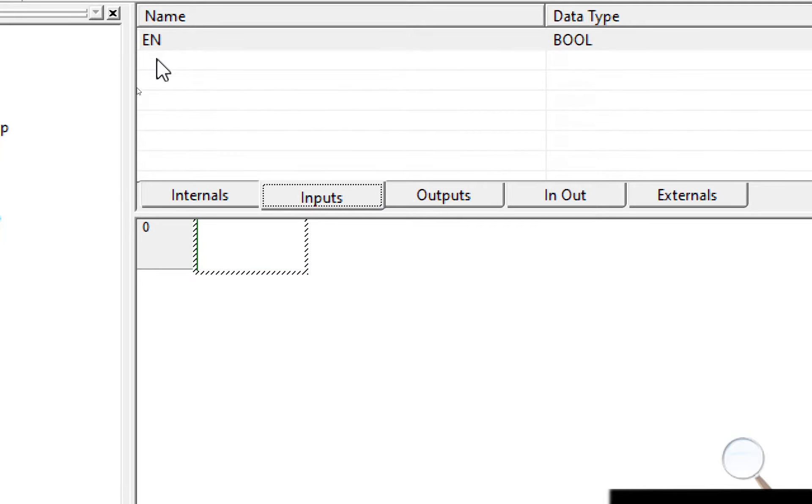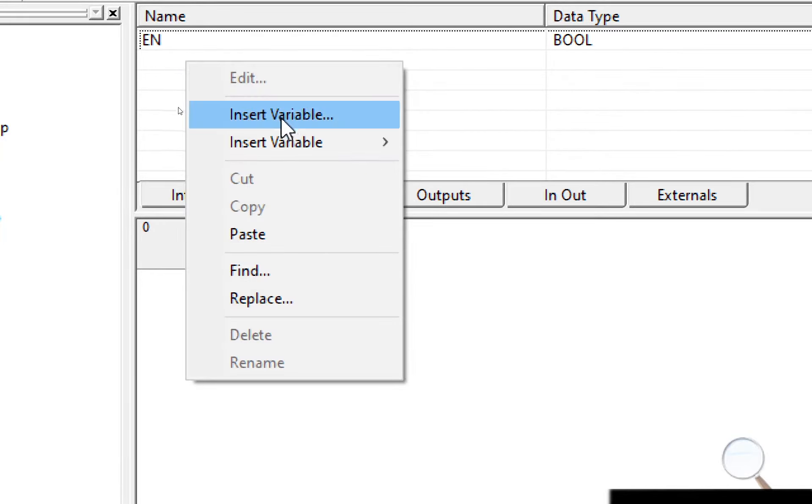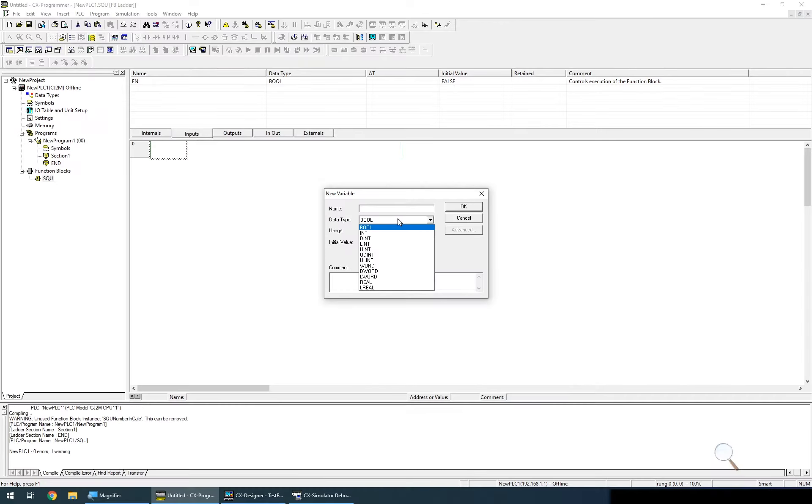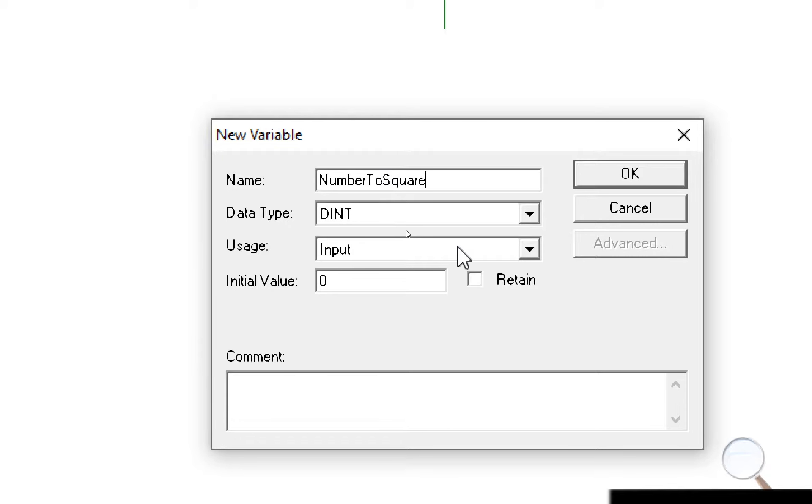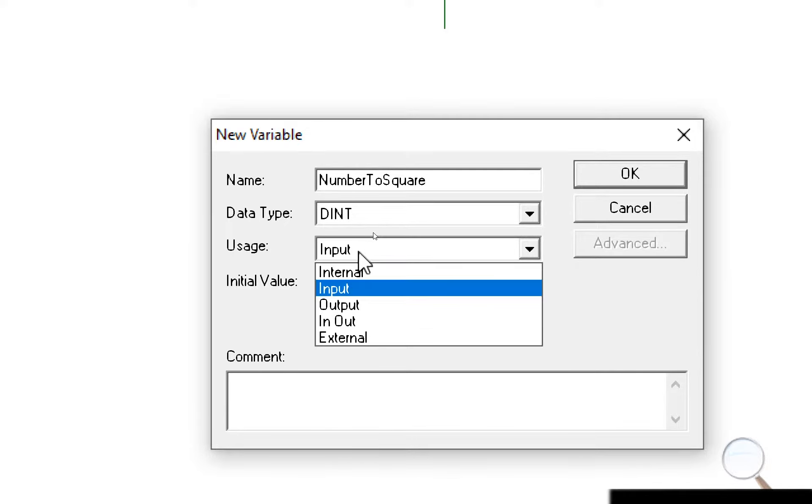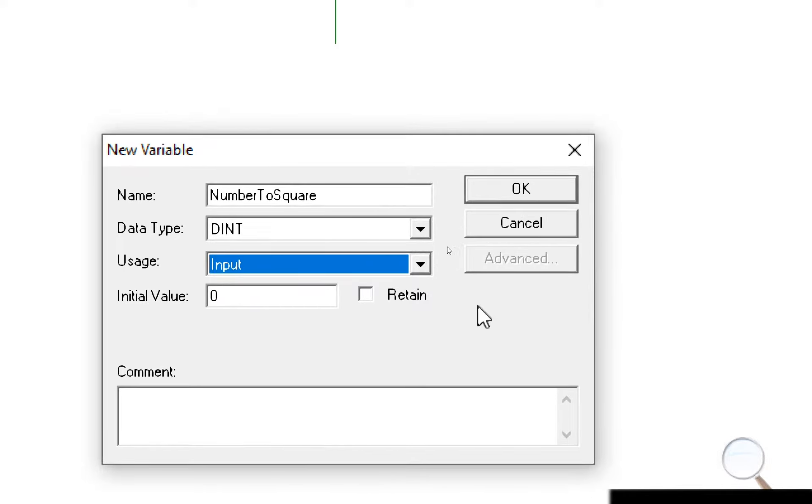So for the input variable I'm going to select insert new variable and I'm going to select a data type of dint and I've called this number to square, and its usage is going to be input with an initial value of zero.